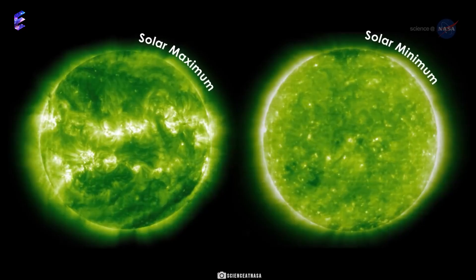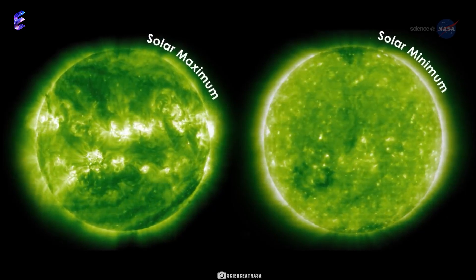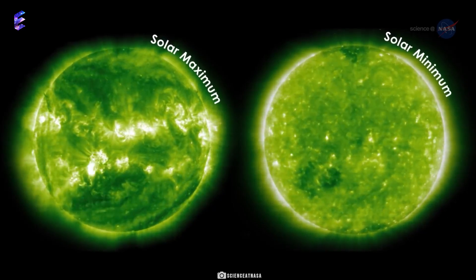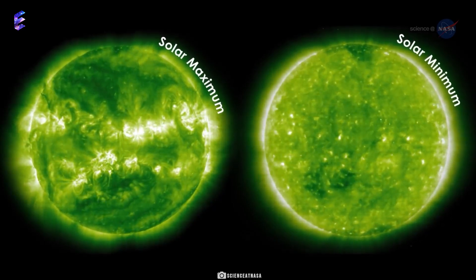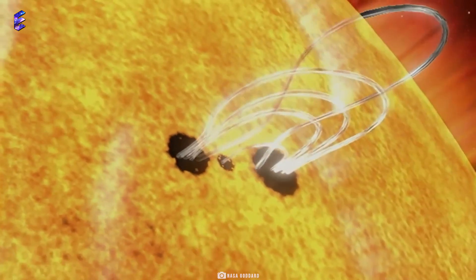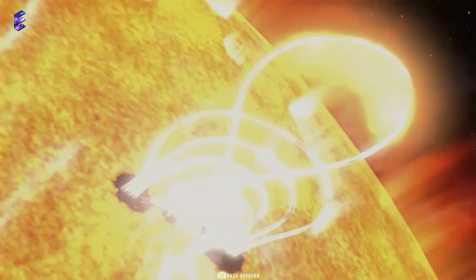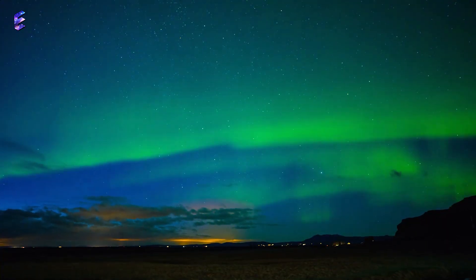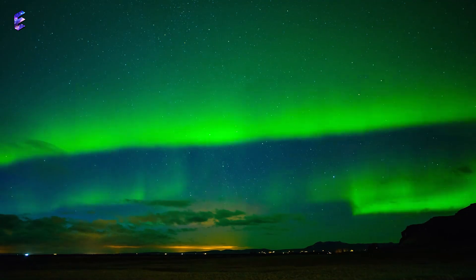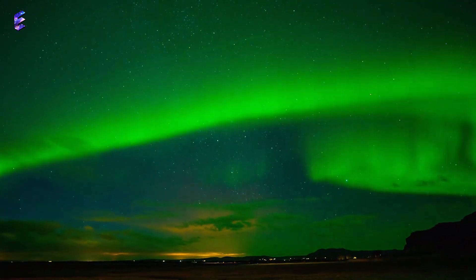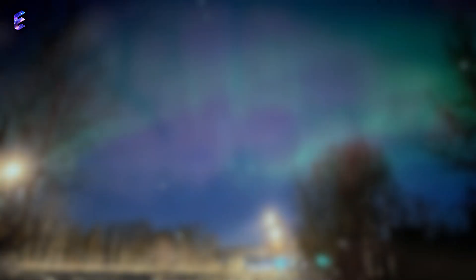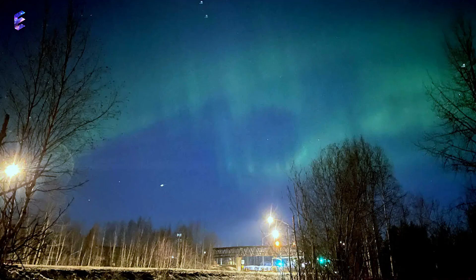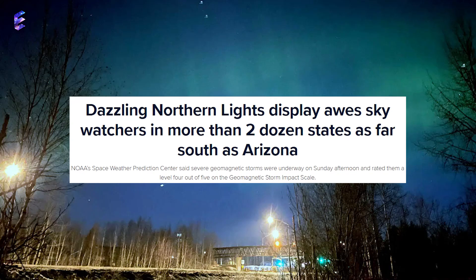But this solar maximum doesn't look as frail as the last one, as the Sun has already begun producing more striking solar flares than in the last solar maximum. While auroras are generally seen near the poles, solar activity has been so strong already going towards the solar maximum that auroras were seen even in as low latitudes as Arizona in 2023.